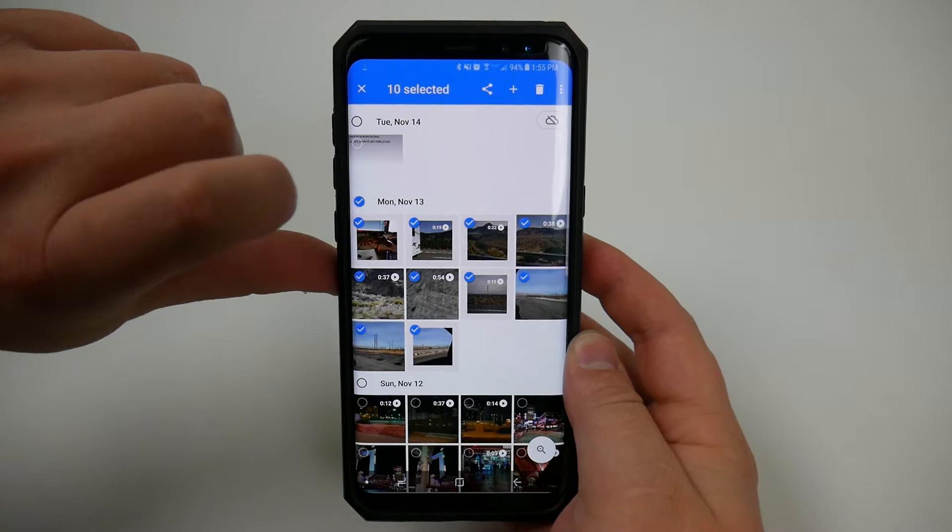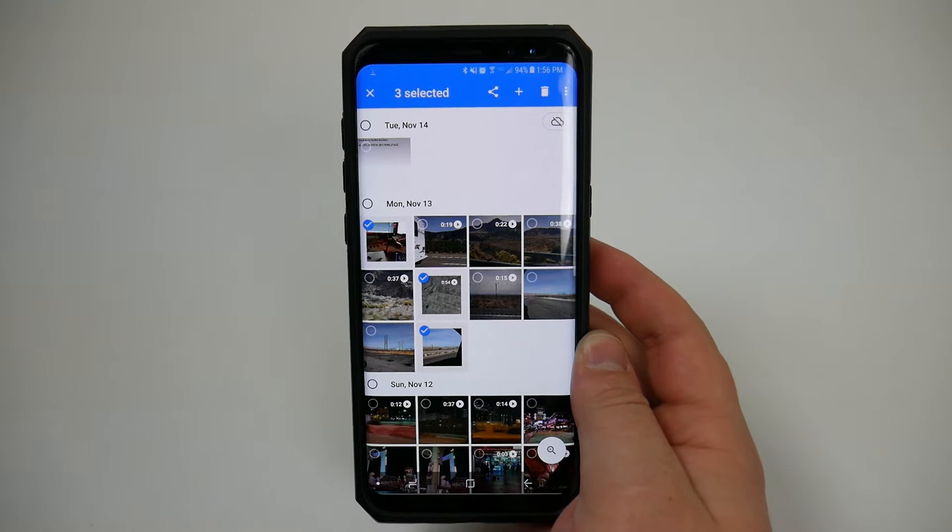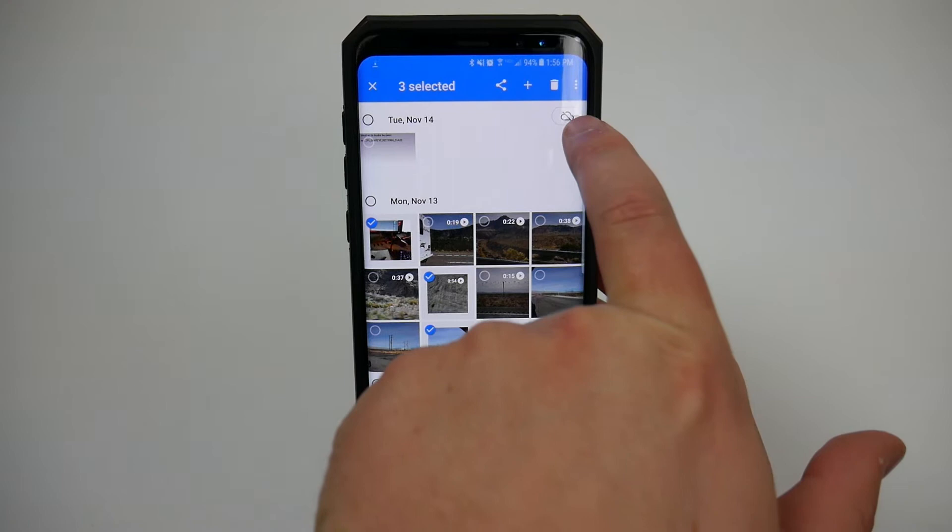Regardless of how you want to do it, once you have whatever you want backed up selected, you're going to come up to the little cloud up here. If there's a cloud with a little cross through it or a line through it, that typically means that your backup and sync is not enabled.